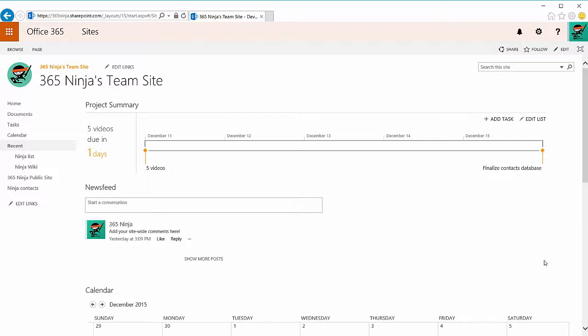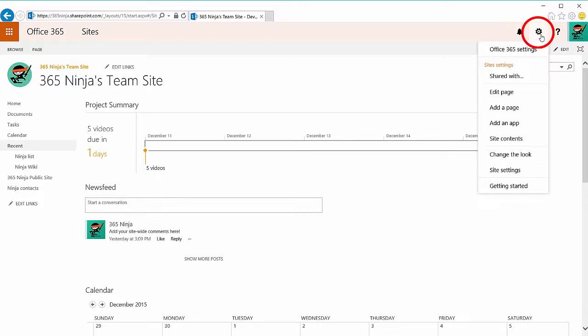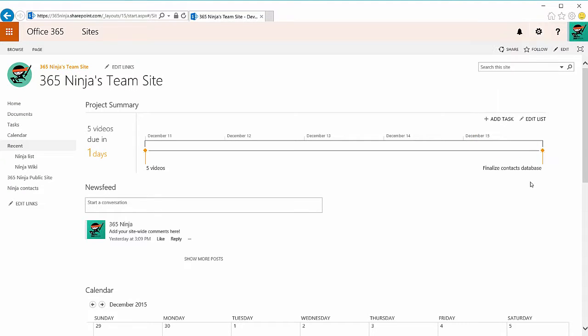Hey everyone, today I'm going to teach you how to create a SharePoint blog. Starting from the SharePoint site where you want to create your blog, you'll go to your settings gear and select site contents.